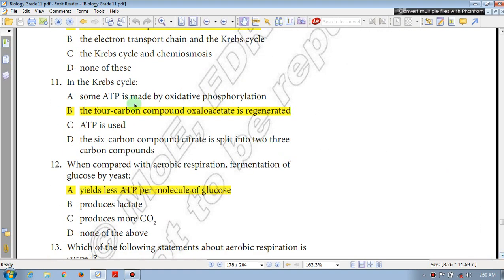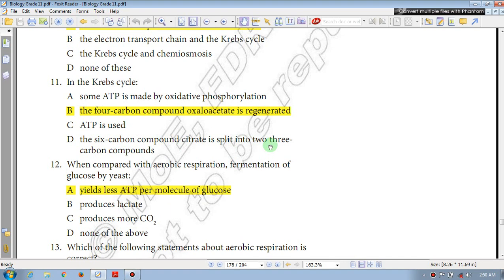Question number 11: In the Krebs cycle — some ATP is made by oxidative phosphorylation; the 4-carbon compound oxaloacetate is regenerated (true). Oxidative phosphorylation does not occur in the Krebs cycle itself. Question number 12: The 6-carbon compound citrate is split into a 3-carbon compound. The answer is B.